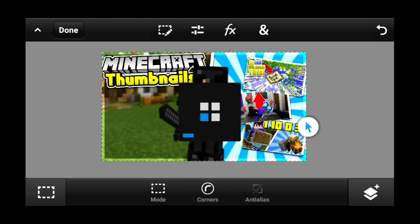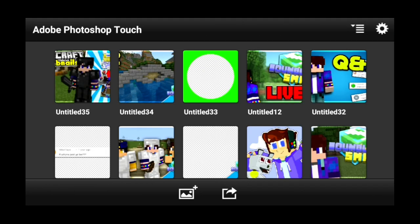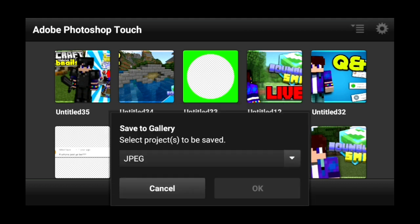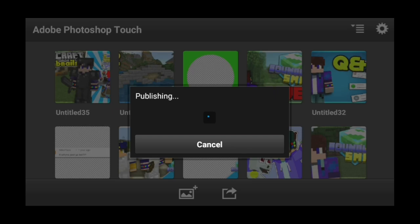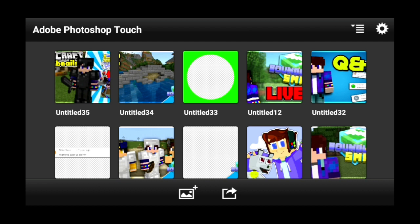Once you guys are done and you like how your thumbnail looks, go on to Done, then Save, wait for that to finish, and then go on to Save to Gallery and press OK. If you want a version with a transparent background instead, just make sure to save as PNG.